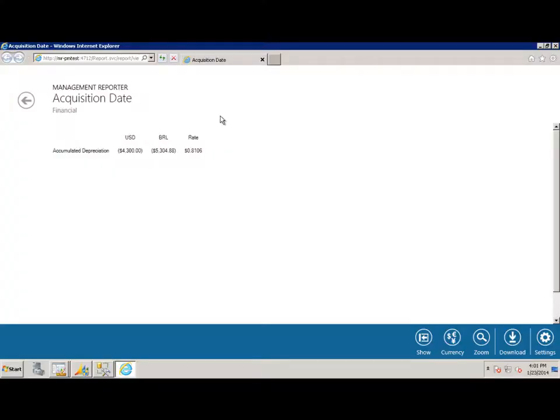Managed Reporters CU7 introduced the capabilities for Dynamics AX 2012 customers to translate any report to any currency at any time. Along with that is the ability to use a new attribute filter called Acquisition Date.